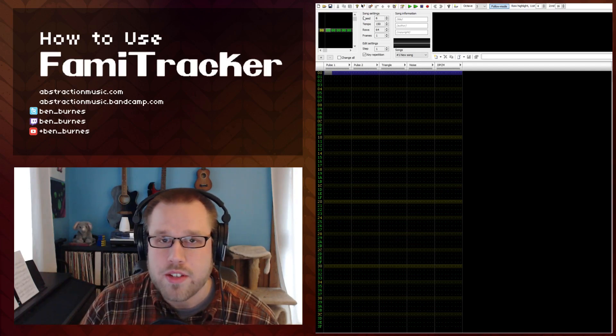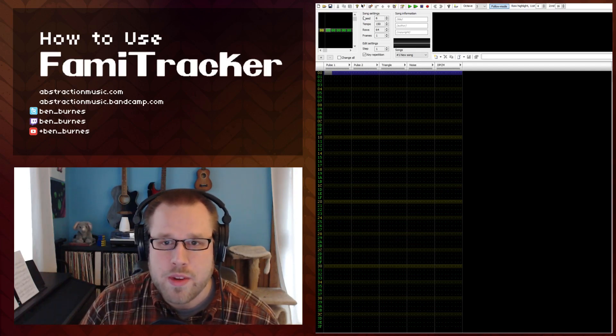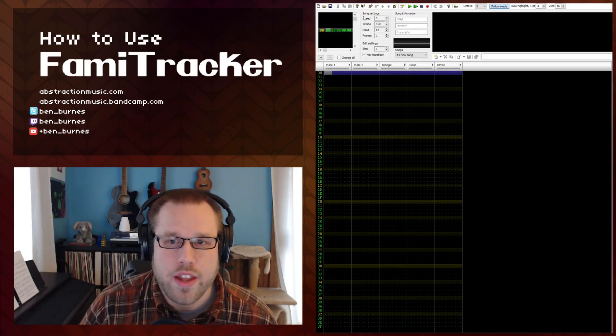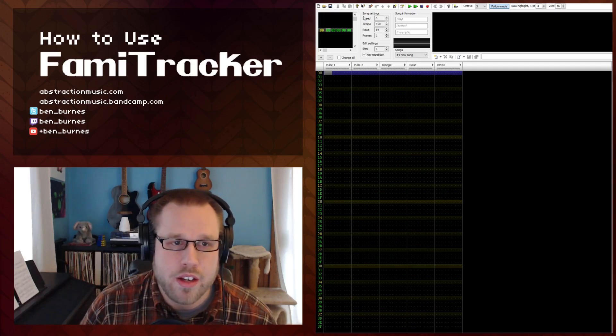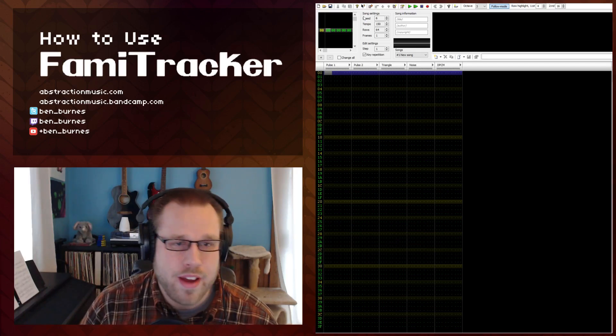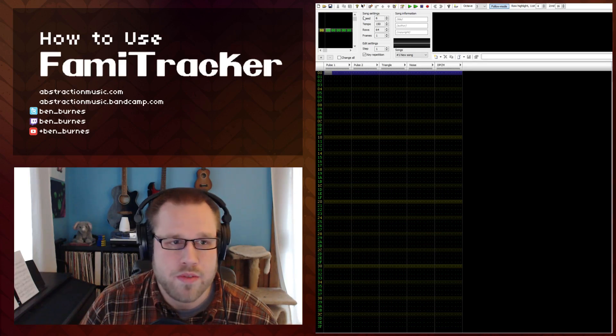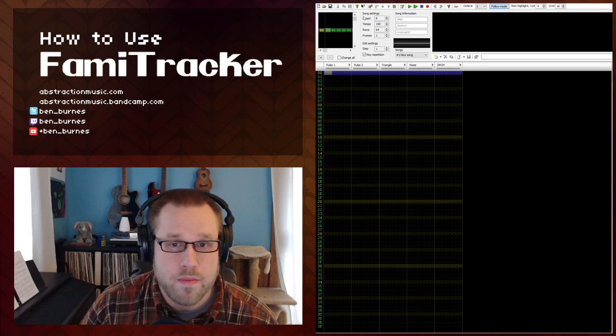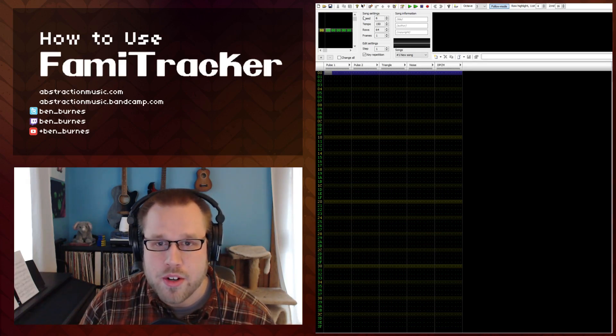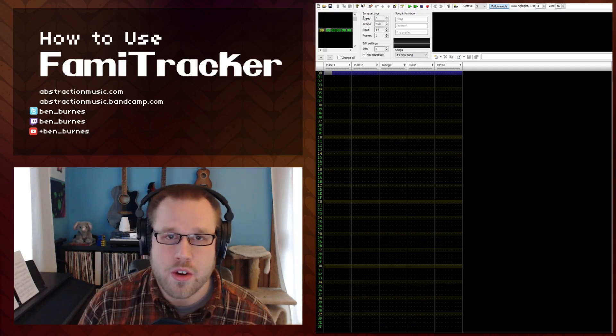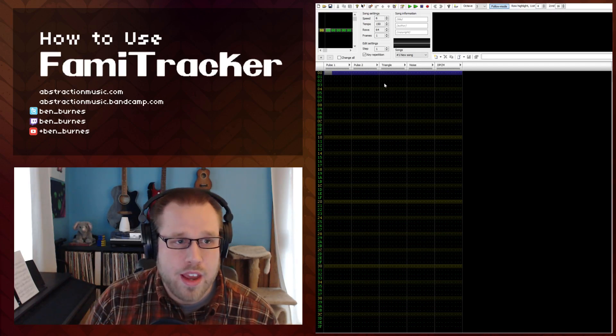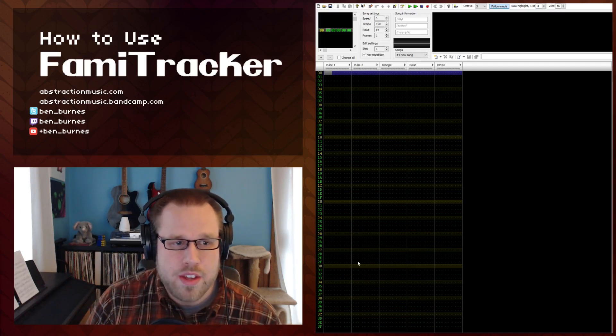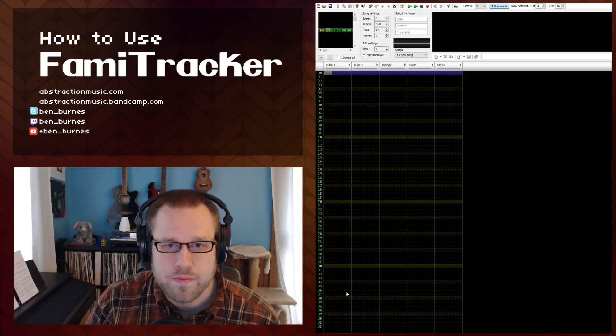As we discussed in the last video, an instrument is basically a collection of preset parameters for a channel. This allows you to modify the volume and arpeggio and create different pulse widths for your pulse channel. An instrument with no parameters will play the same pitch and volume until that note is turned off or another note is played because all of these channels are monophonic.